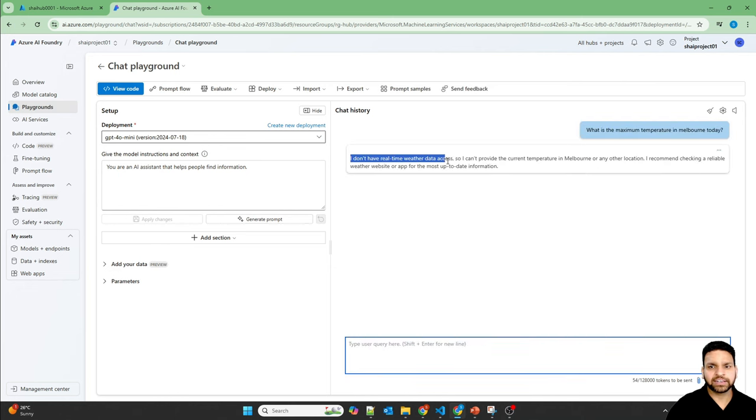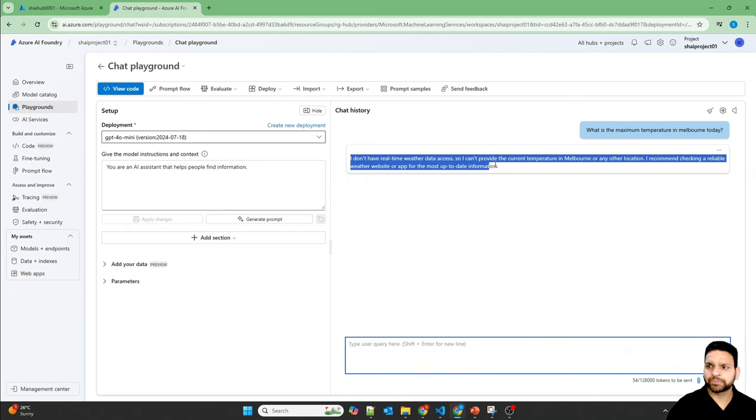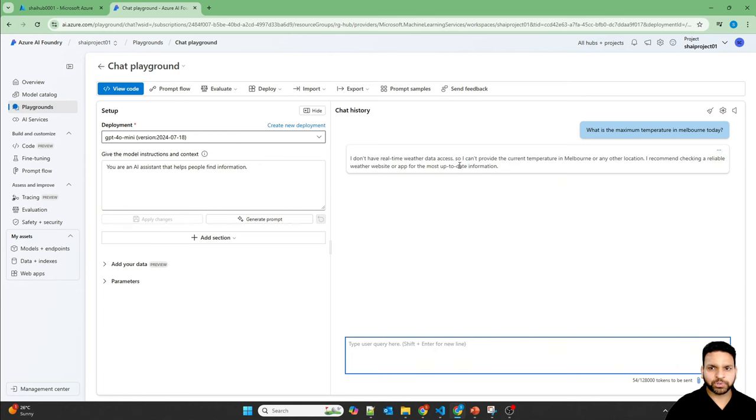And it's providing the answer: I don't have real-time weather data access, so it can't provide up-to-date information.